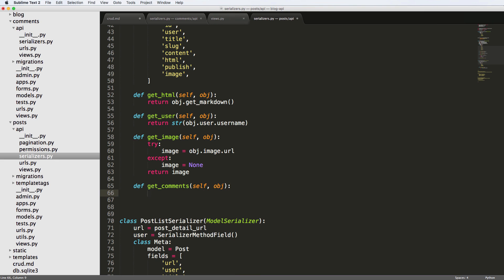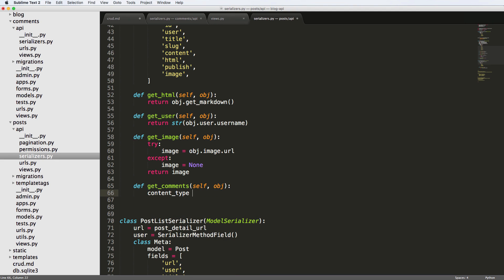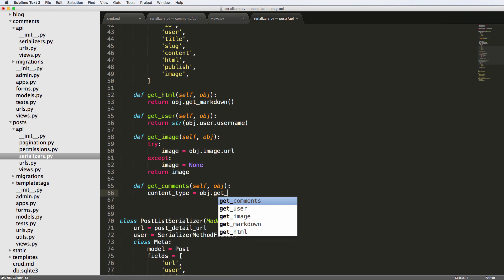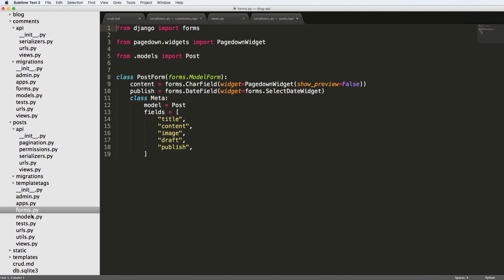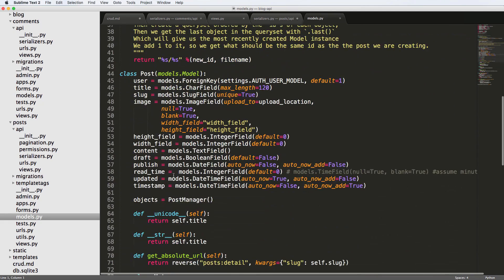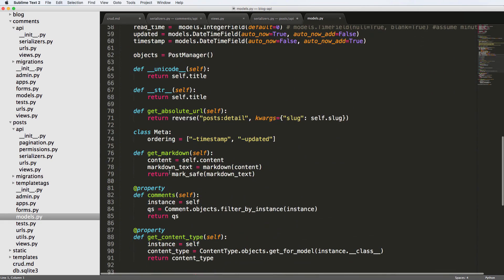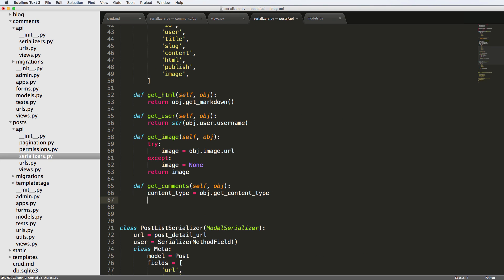And then we want to get the content type. So content type is equal to object dot get content type. Right. If we look back in our model, let's just double check. That's what it says. And it is get content type and it's a property. So we don't have to call it. So we get the content type.